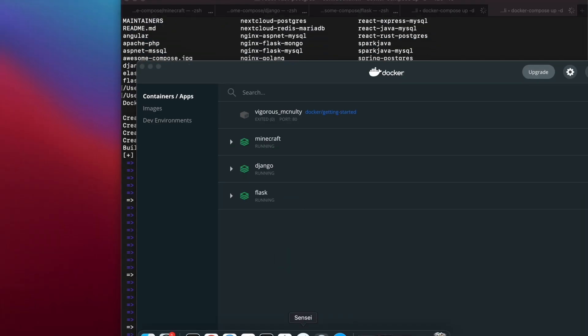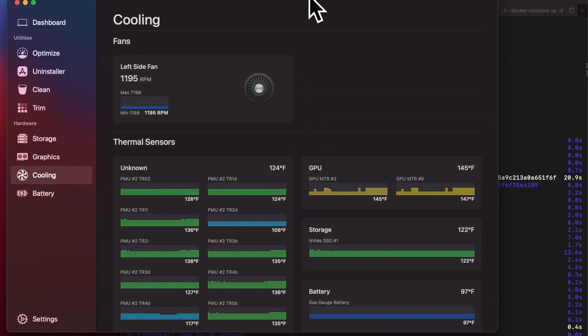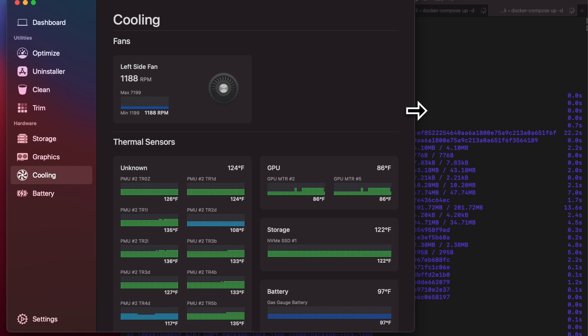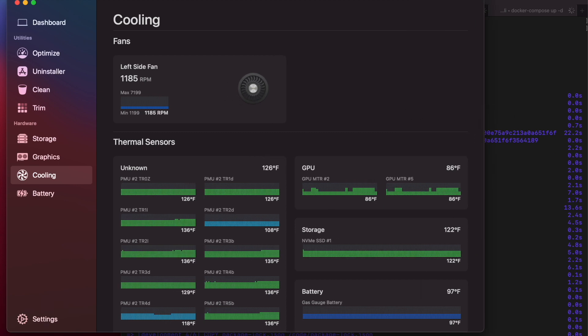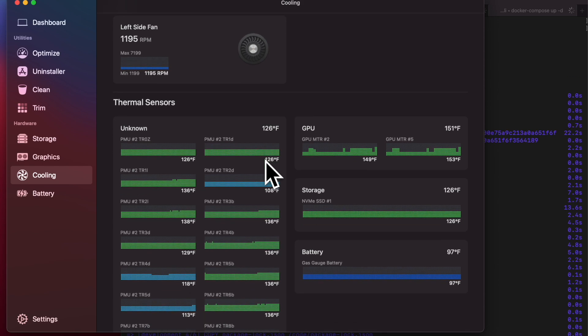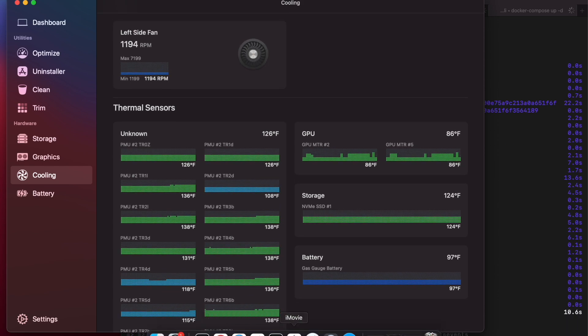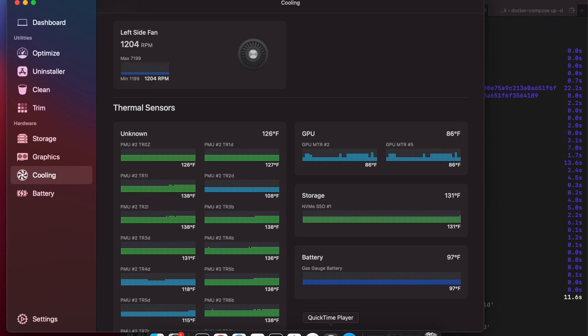And this is the temperature now. Looks like it went up to 124 degrees F, and GPU also went up a lot as well. All right, so let's continue on and spin up a bunch more containers.